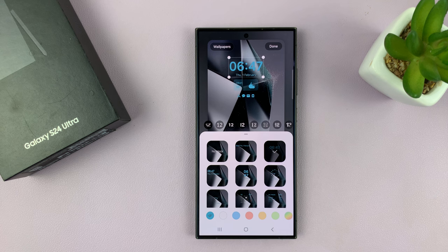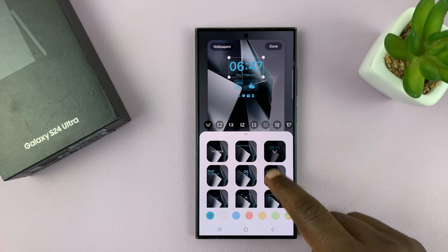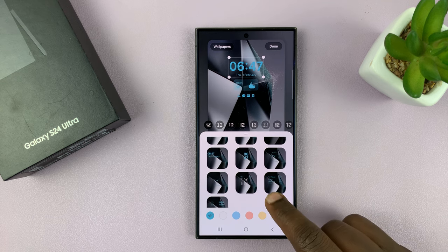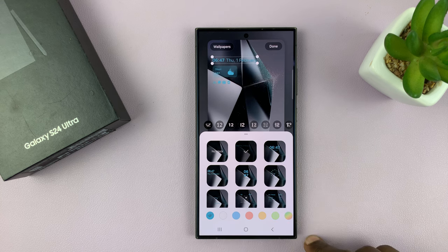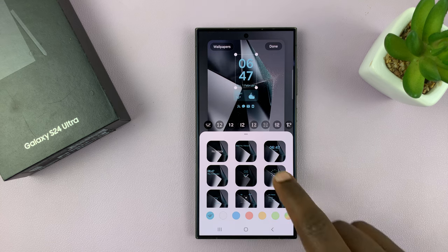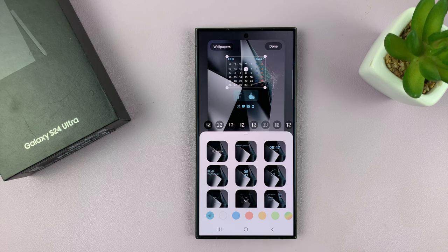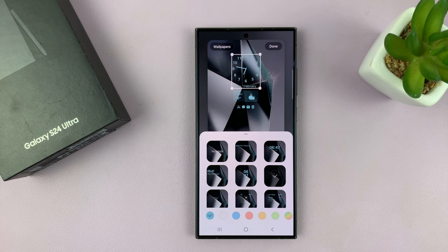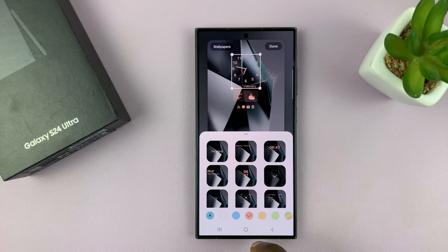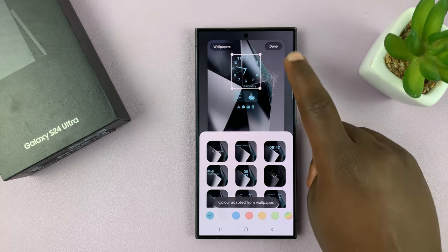Tap on the time widget and that should open up other clock styles. We have all these clock styles — this is the default — you can choose different ones, or even an analog clock. If you want to change colors as well, you can do that, then tap on Done.